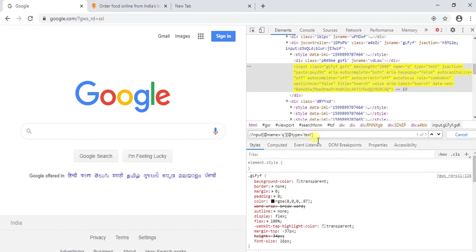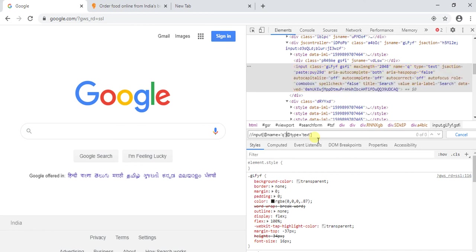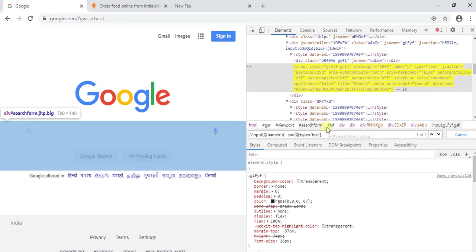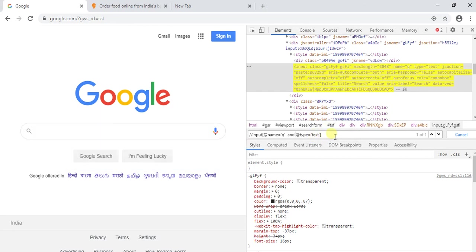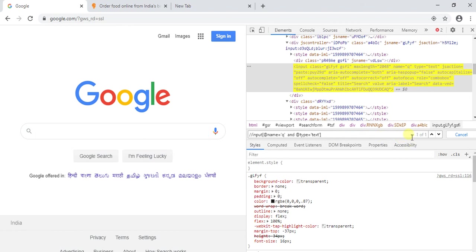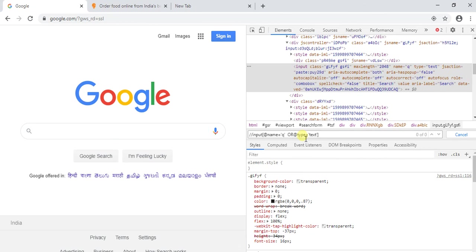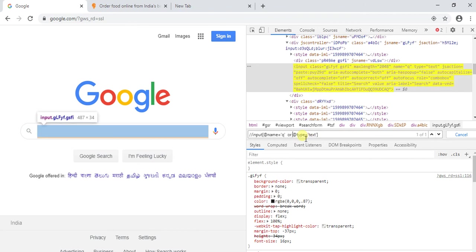Instead of this I will be showing AND operator. Now it is one of one, click on it and this is also working correct. I will be going to show you for OR operator. Yeah now it is showing one of one.